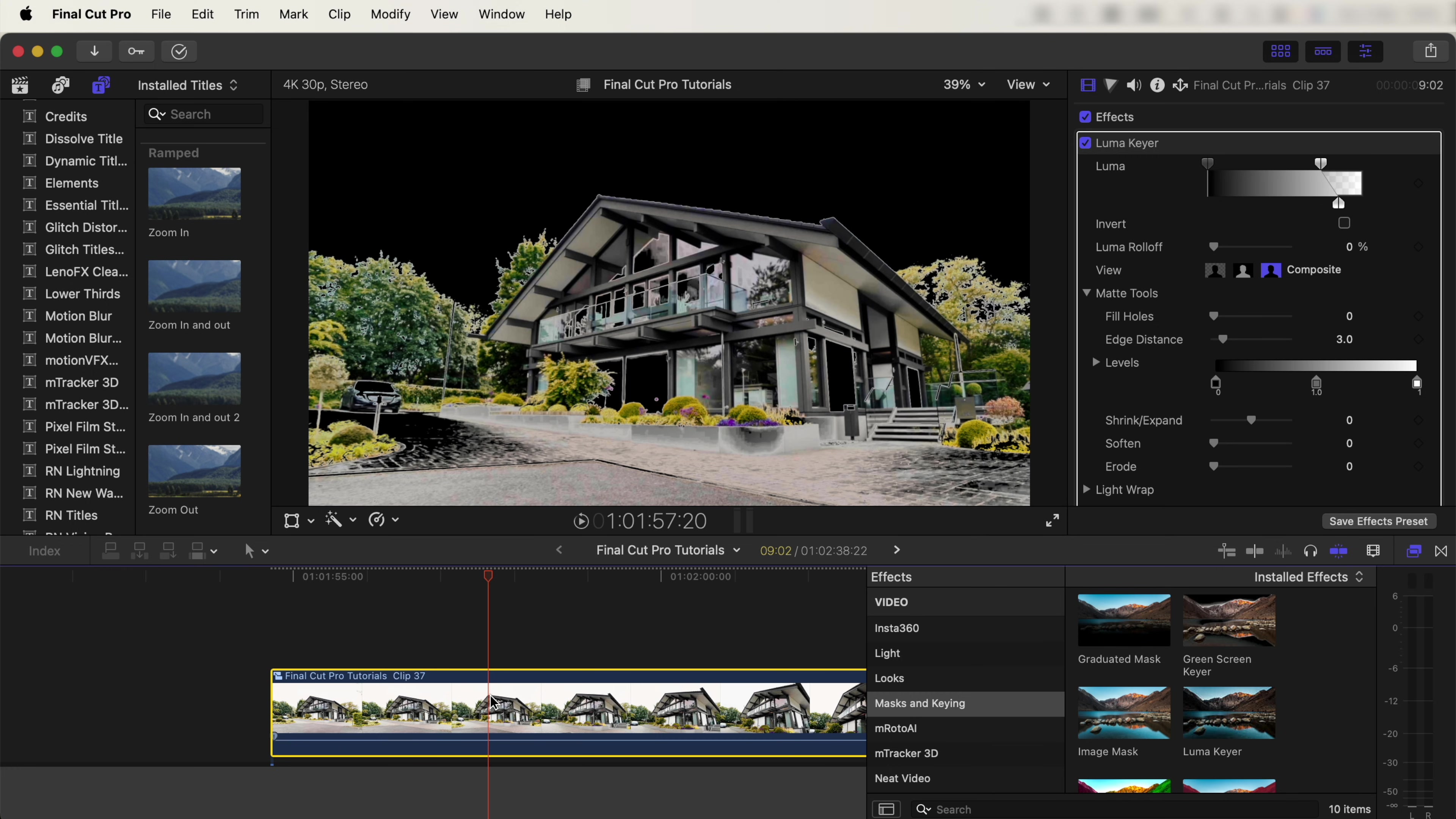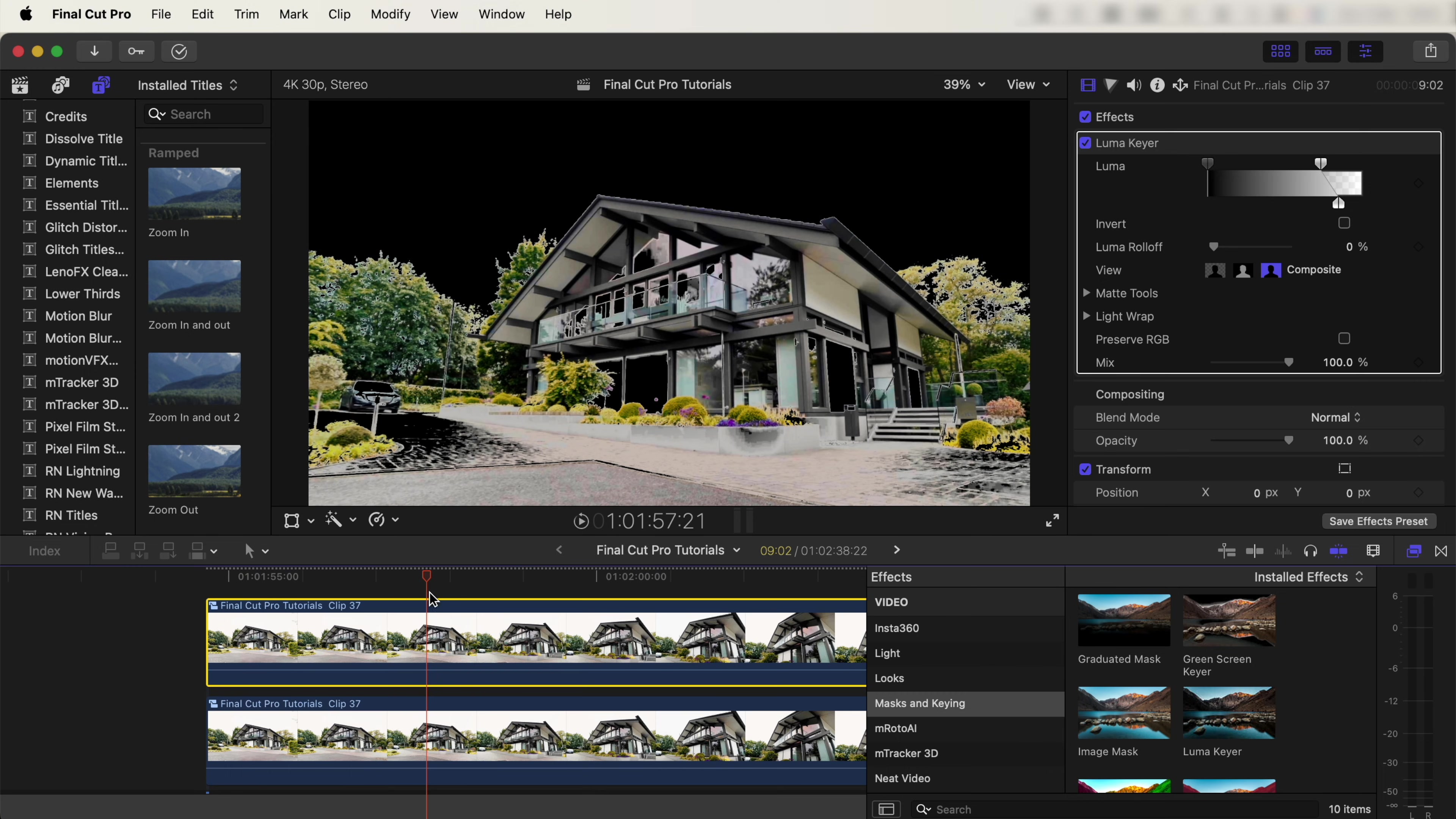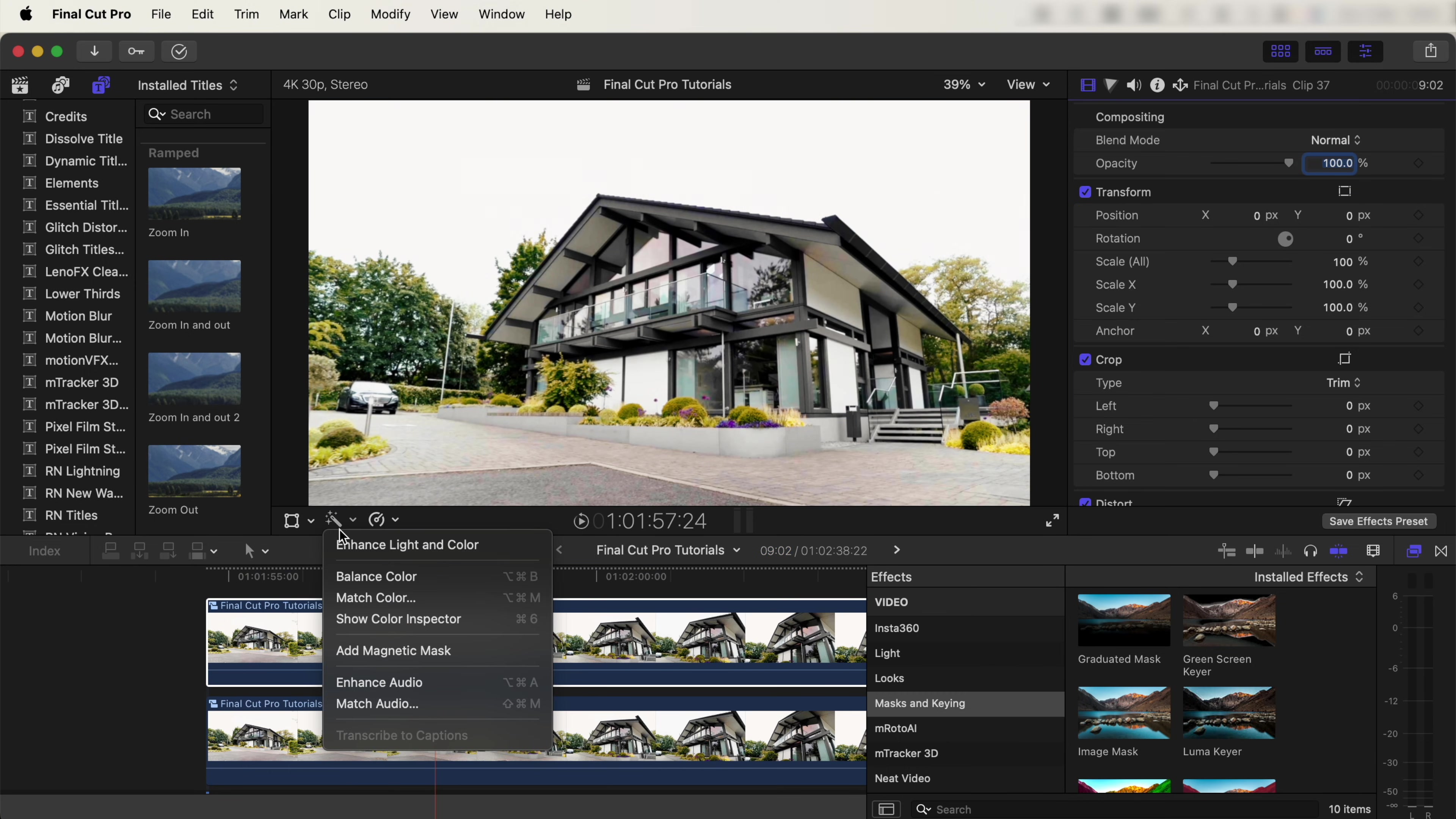Now let's copy and paste the video clip. Hold down Option and click and drag the video clip up. On this top video clip, let's delete the Luma Key effect and go to the magic wand tool and add the Magnetic Mask.